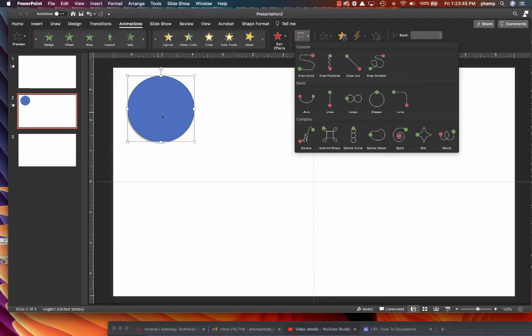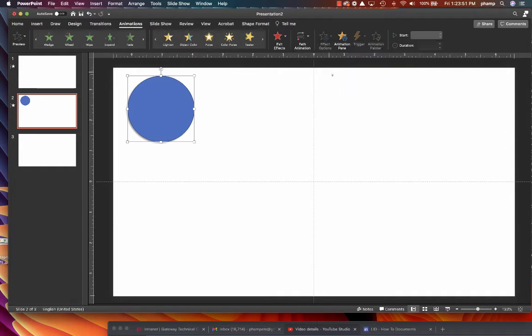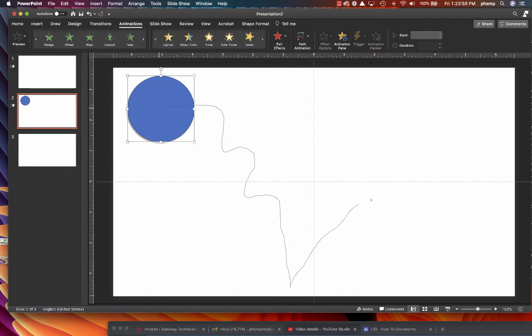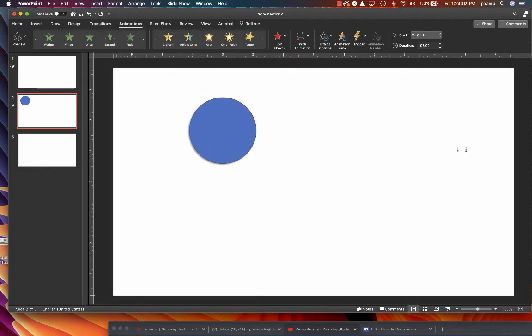I'm just going to go with a free form one, though, because I want to demonstrate how the free form type things work. So I'm going to click on free form here. I'm going to click on my object. And I'm going to draw the animation path that I want to have here. And I'm going to double click at the end.